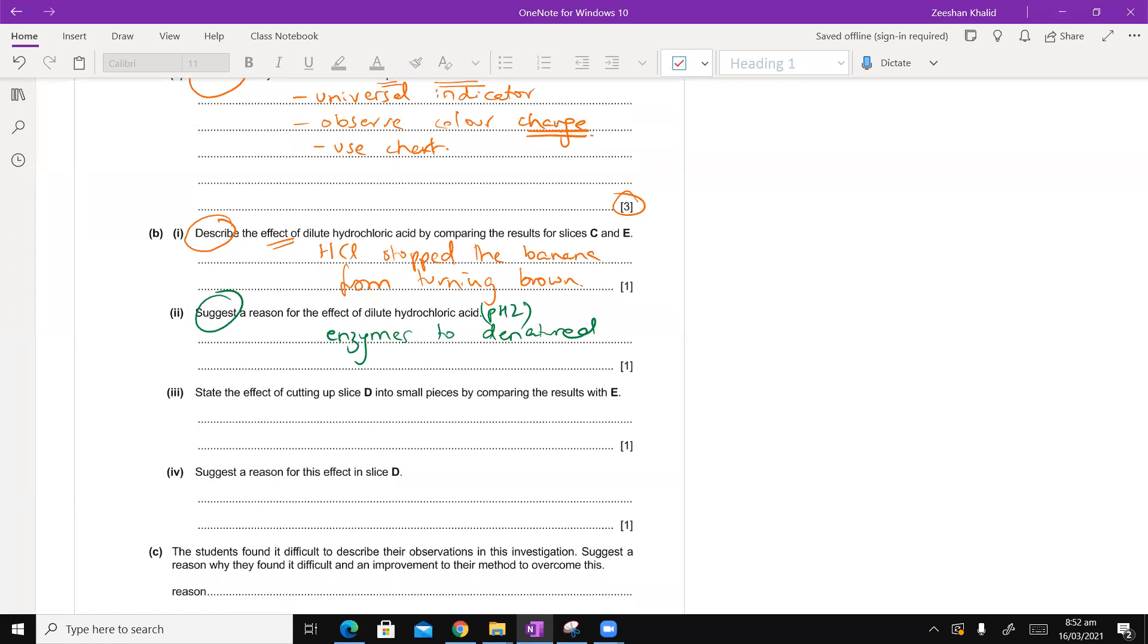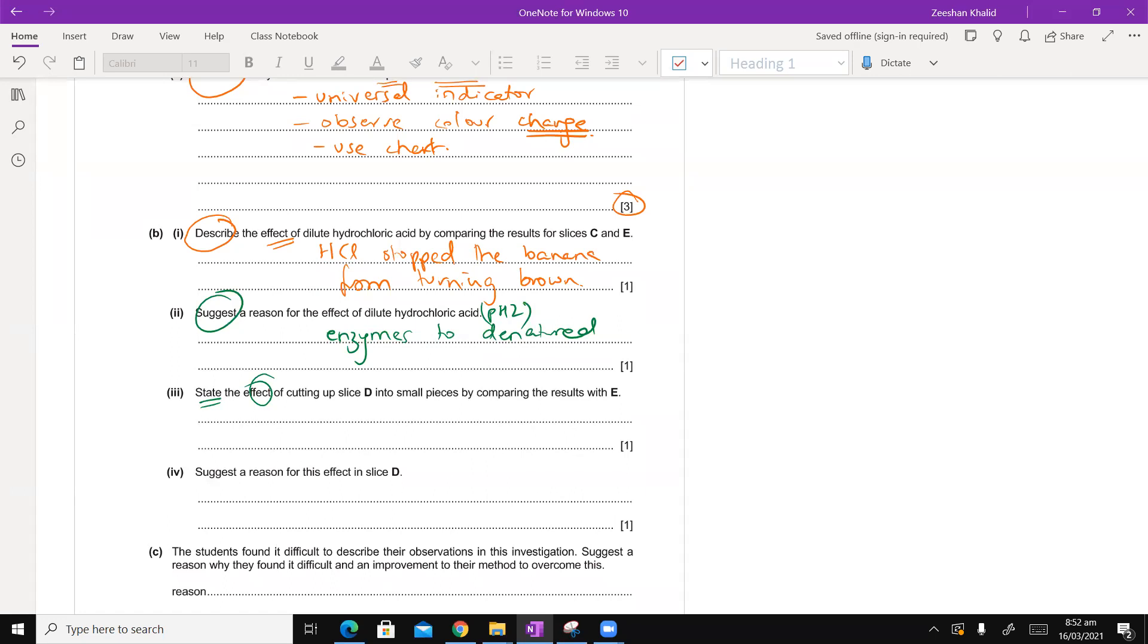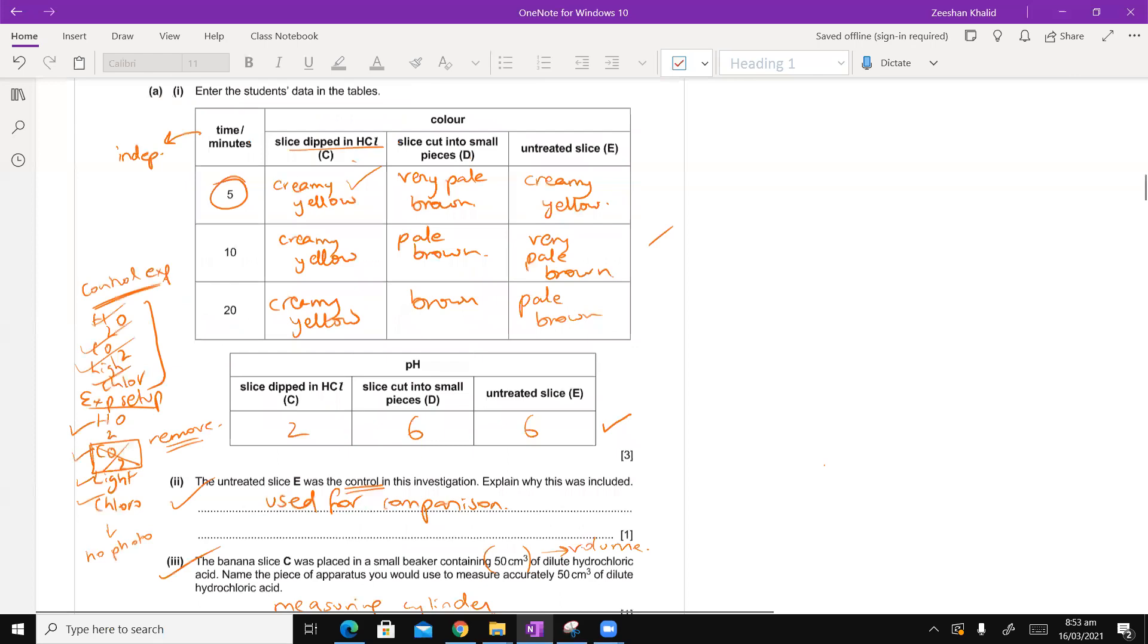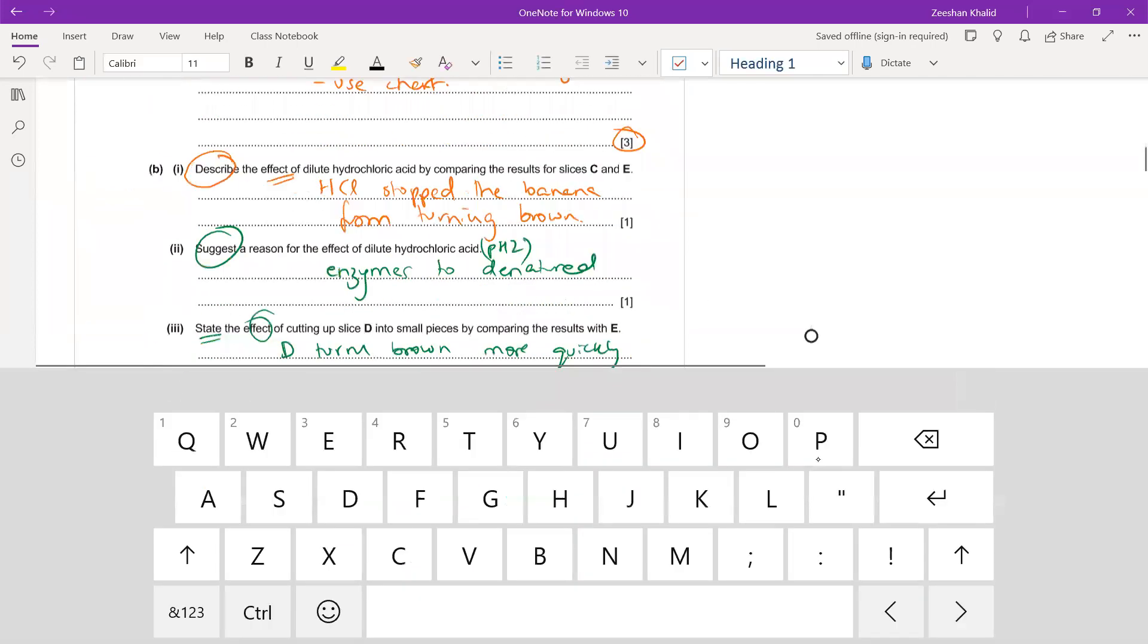The next part, B3, state the effect. You don't need to go into descriptions and explanations. Effect of cutting up slice D into smaller pieces by comparing the results with E. What that does is that basically increases the surface area to volume ratio. What happens is that D turns brown more quickly.